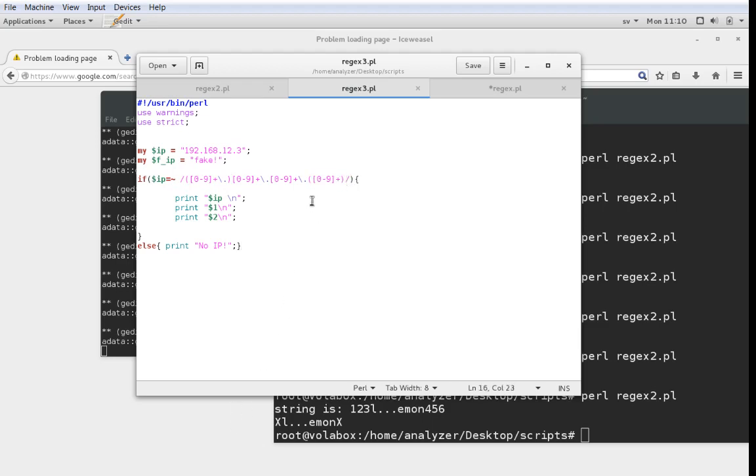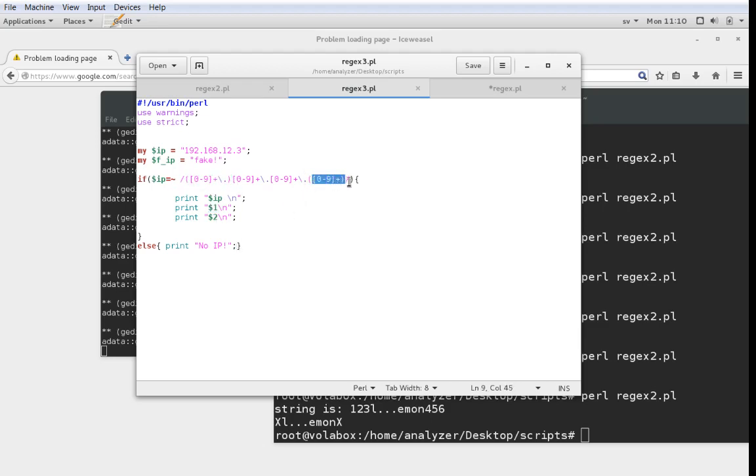I can print those with dollar 1, dollar 2 and so on and so forth. Dollar 1 will be the first match group, this part. Dollar 2 will be the second match group, which in this case will be this.